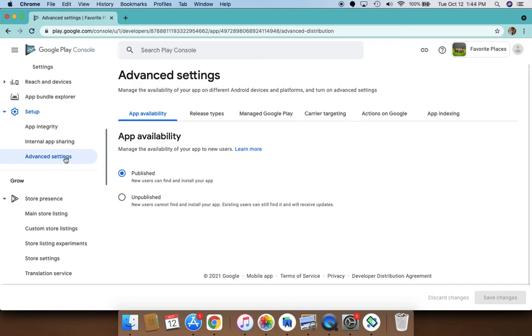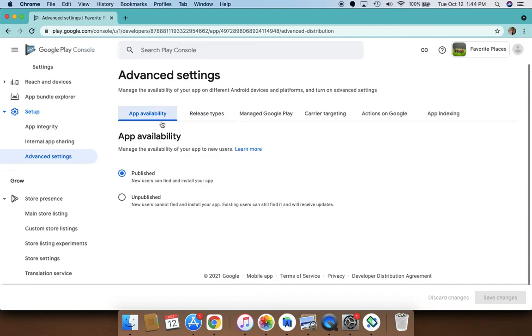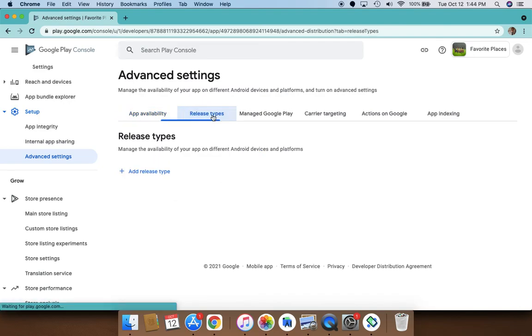And you can also manage the availability of your app on different devices. So in case you do get any ANRs like crashes or anything on specific device or specific systems you can just disable those. So here I have published my app but you can also do release management here, release types.